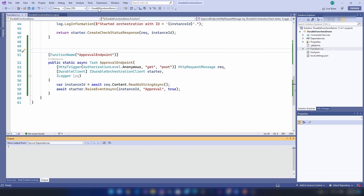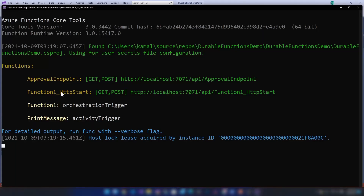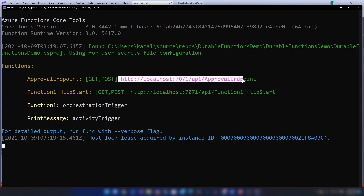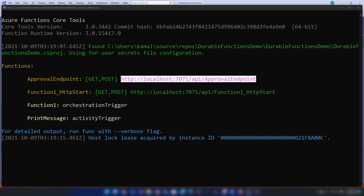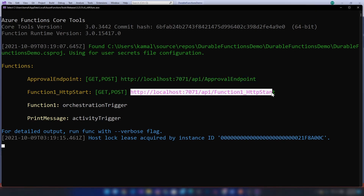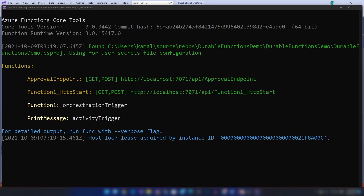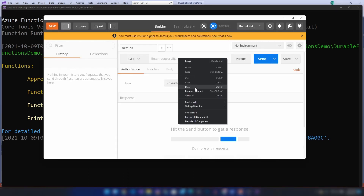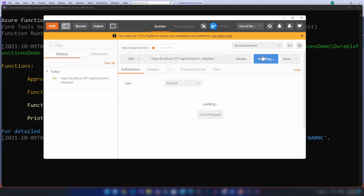Now let me run this and show you how it works. We have two HTTP functions: the function workflow starter and our approval endpoint. First I'm going to invoke this HTTP endpoint to start our workflow, and after that I'm going to invoke the approval endpoint to continue workflow execution by approving the workflow. Let me copy this and open Postman and paste it here. Let me execute this function.